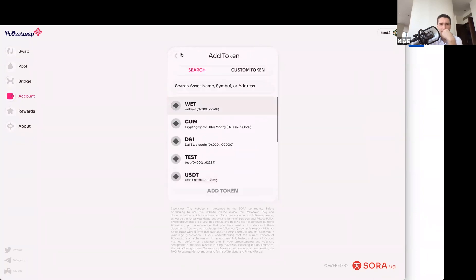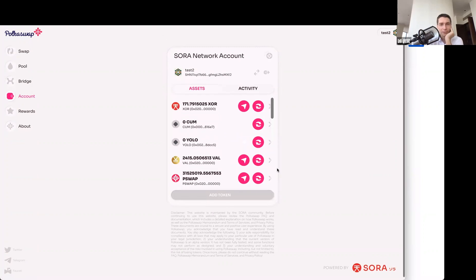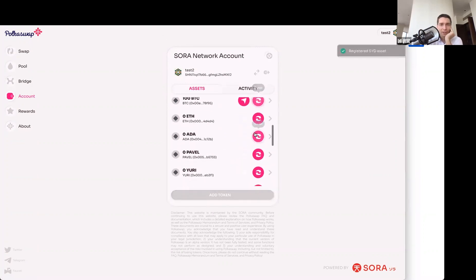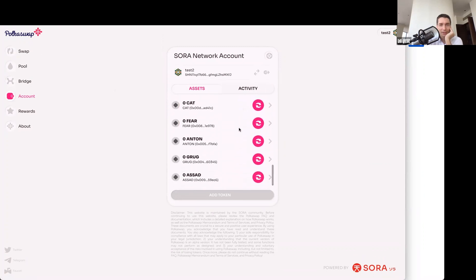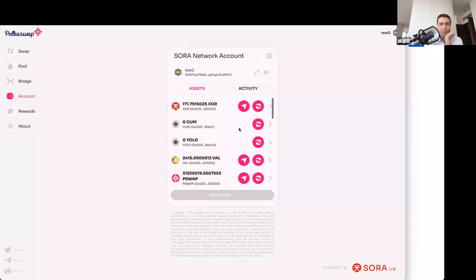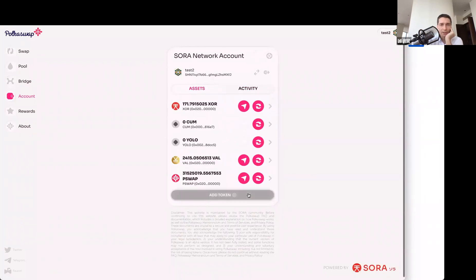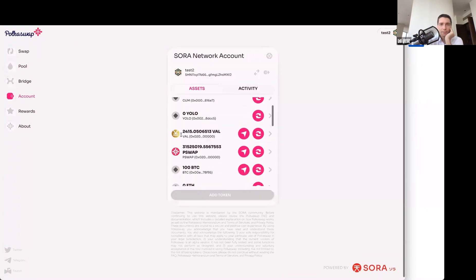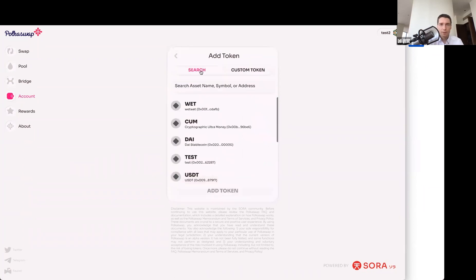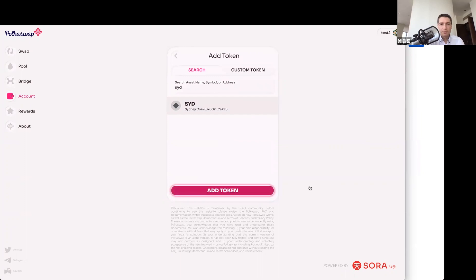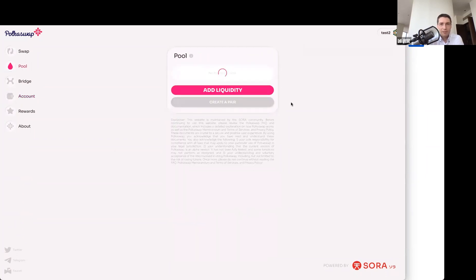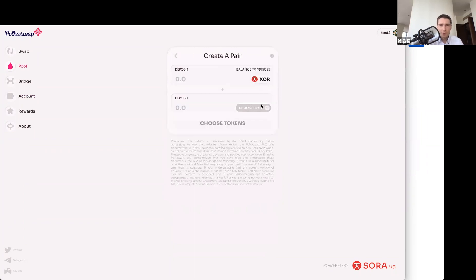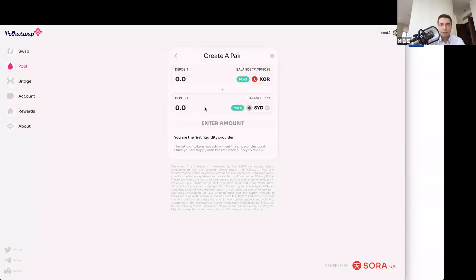People are having fun with token names on this test environment. Let me search for 'Syd' — there we are. You have to add it, and I've now got some Sydney Coins at the bottom. Let's create a liquidity pool for this coin. I'll go here, type in Sydney, and set an initial price — I'll put 110 as the initial price.